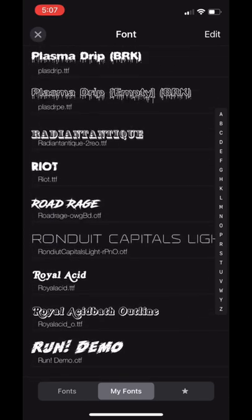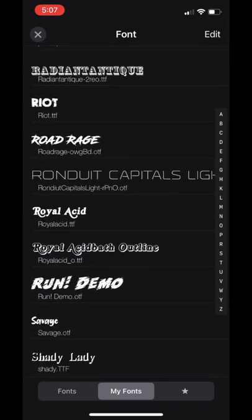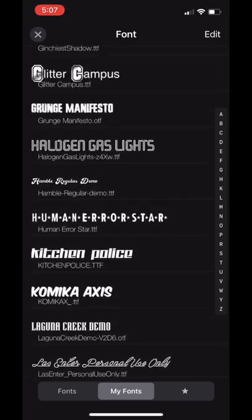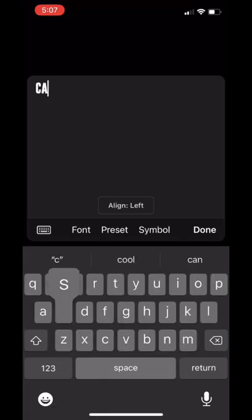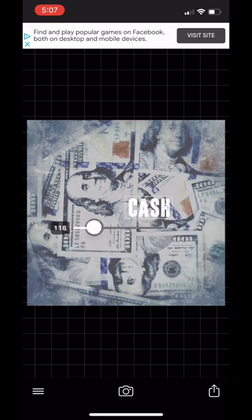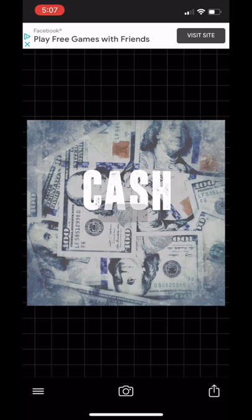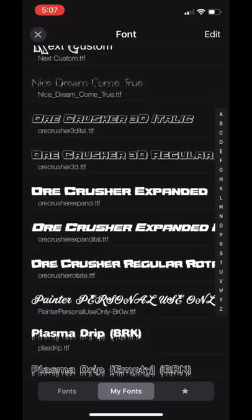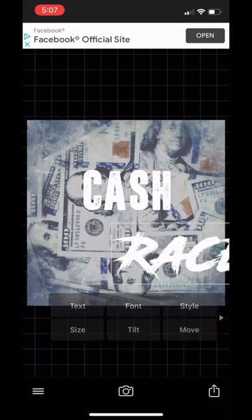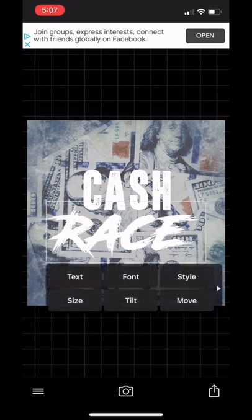Then we're going to add the name of the cover. I just came up with a name — I decided to use 'Cash Race,' so I just got to find some fonts for it. I'm scrolling through and I'm probably going to use Road Rage for 'Race.' The names of the fonts I use will be linked in the description, along with how to download them from the font site. So boom — I put 'Cash' in Dreamwalker and 'Race' in Road Rage.